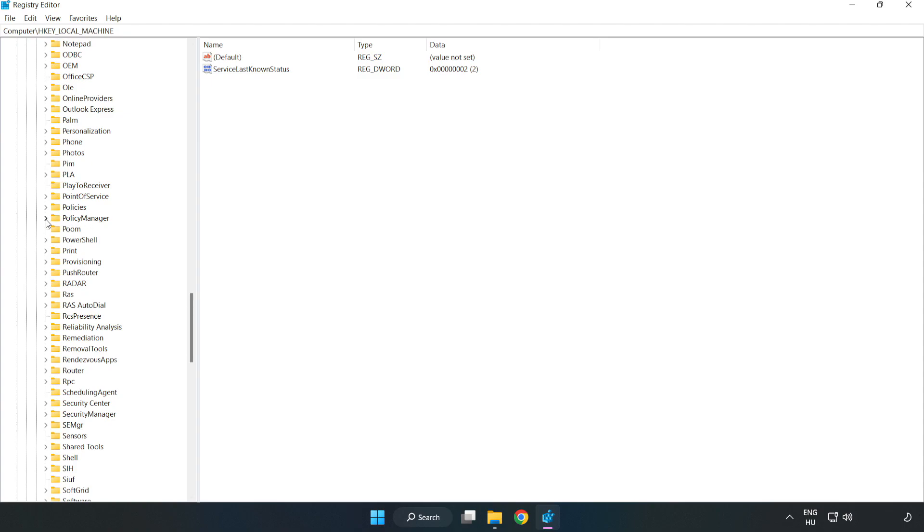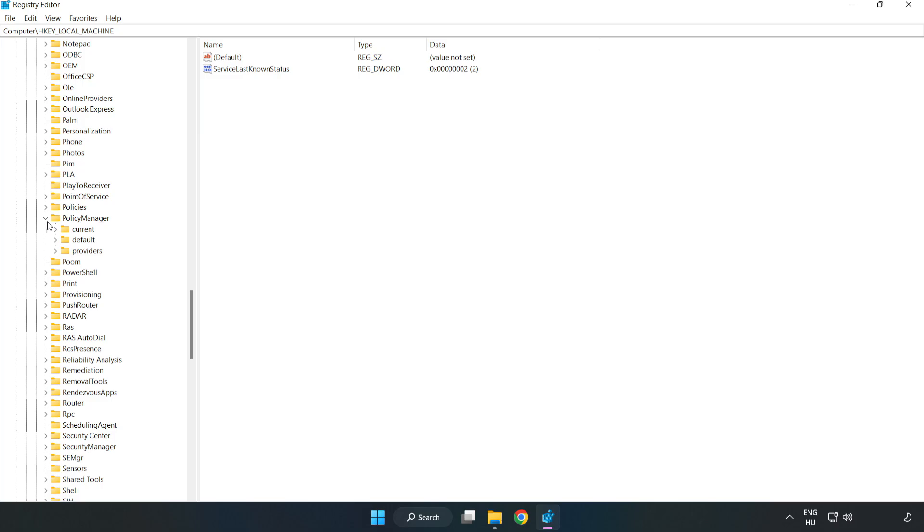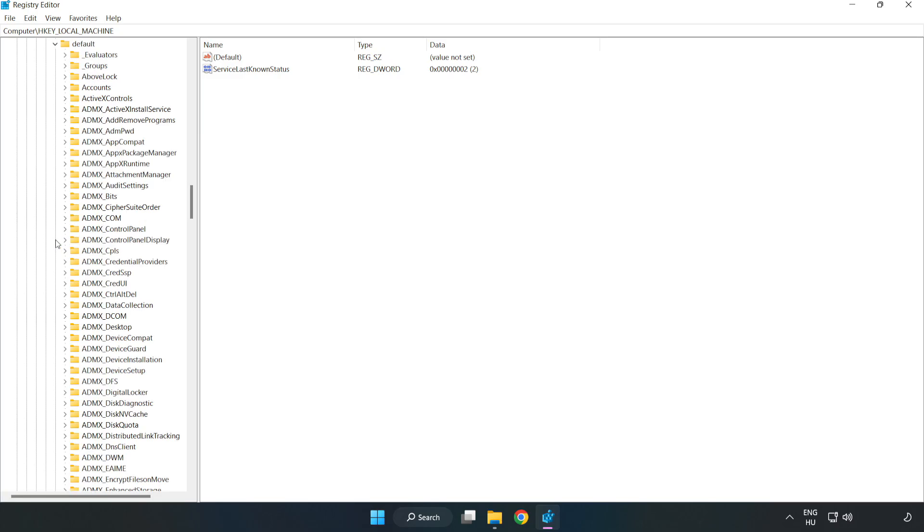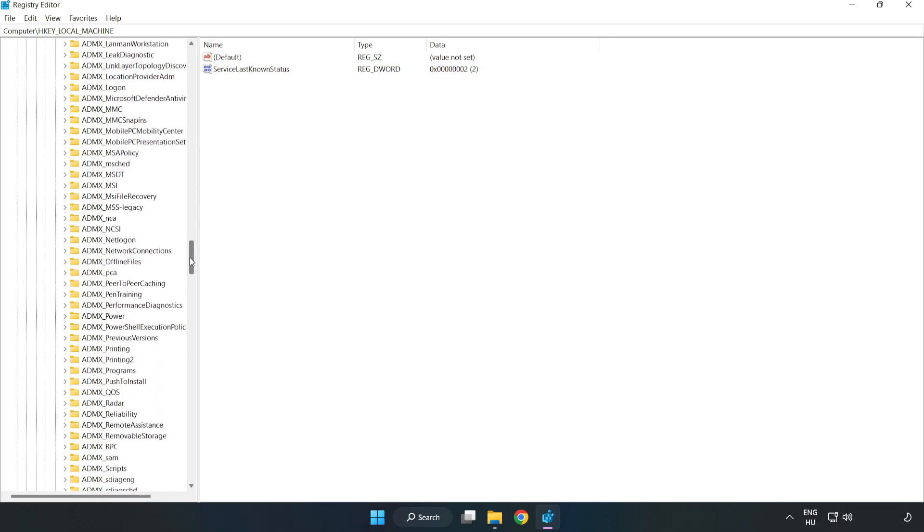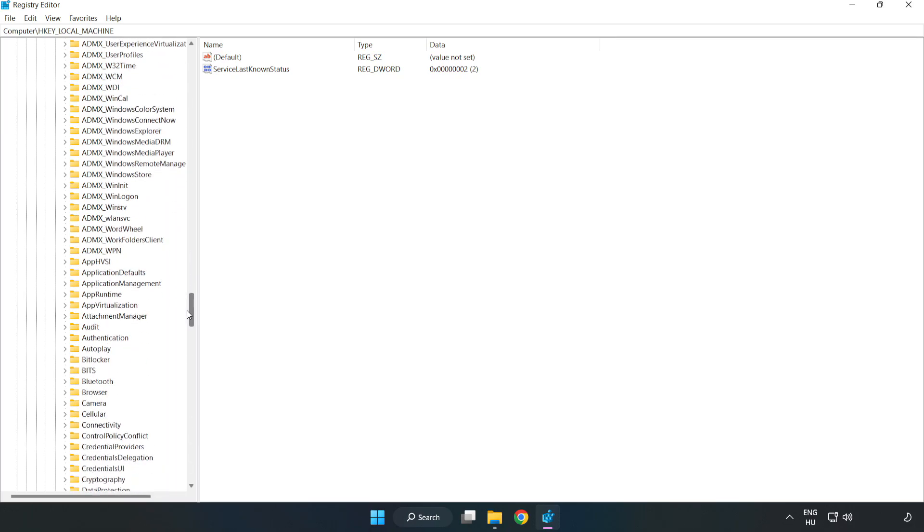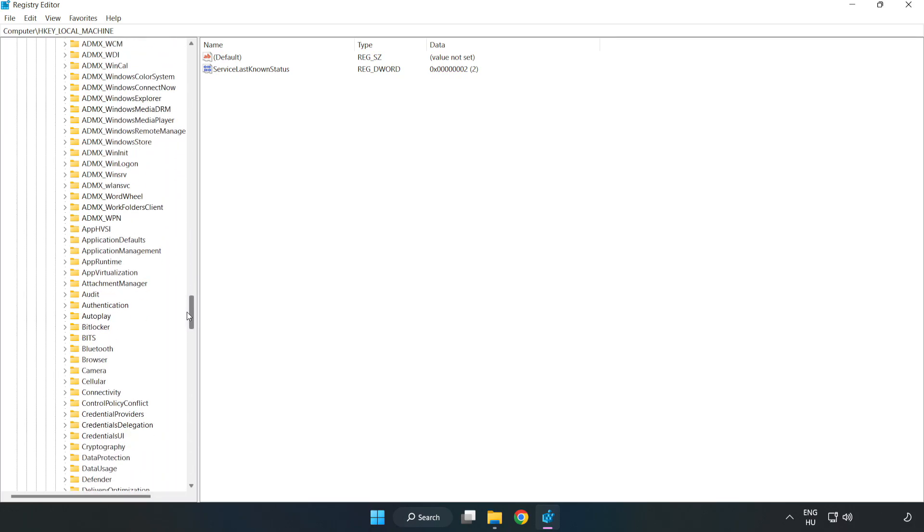Go to Default, then Application Management. Find Allow Game DVR.